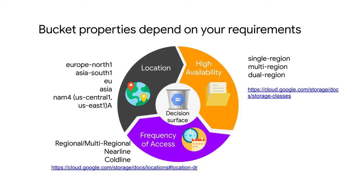Third, you need to determine how often you need to access or change your data. You can get deep discounts on storing the data if you're willing to pay a lot more when you need to access it. The discount starts to make sense if you'll access the data no more than once a month or once a quarter. What are some scenarios?